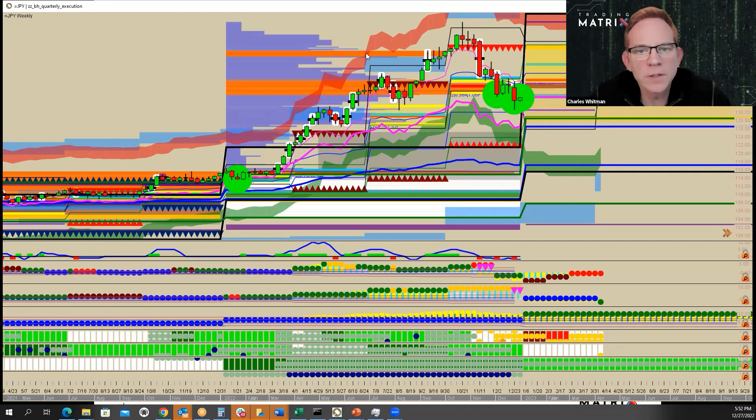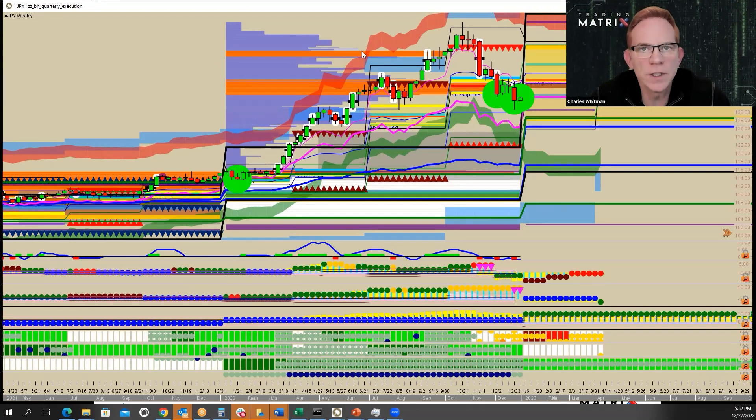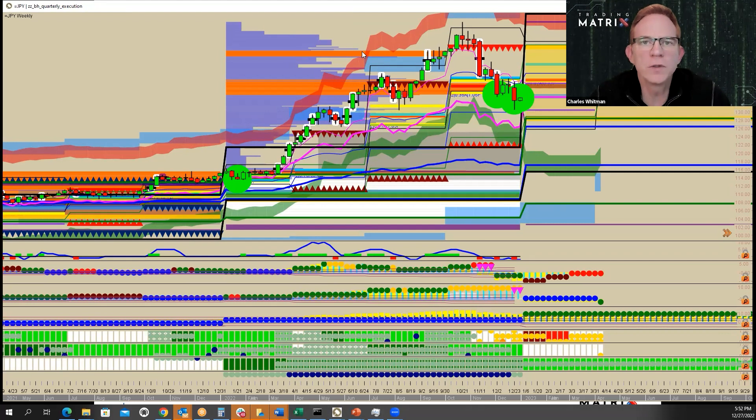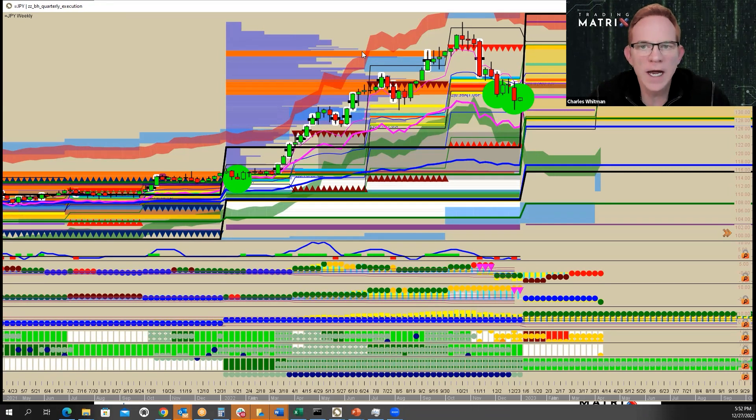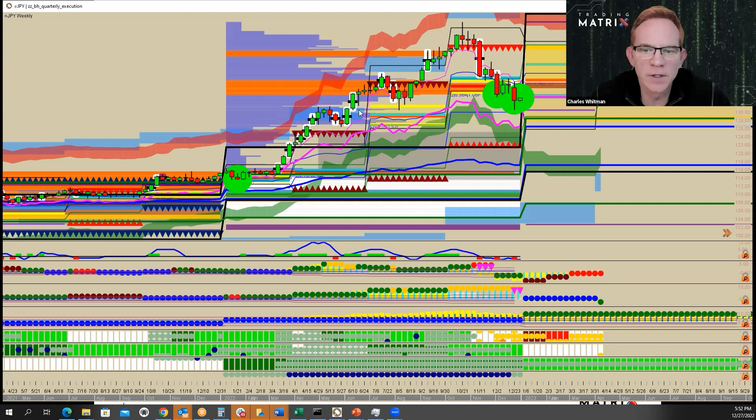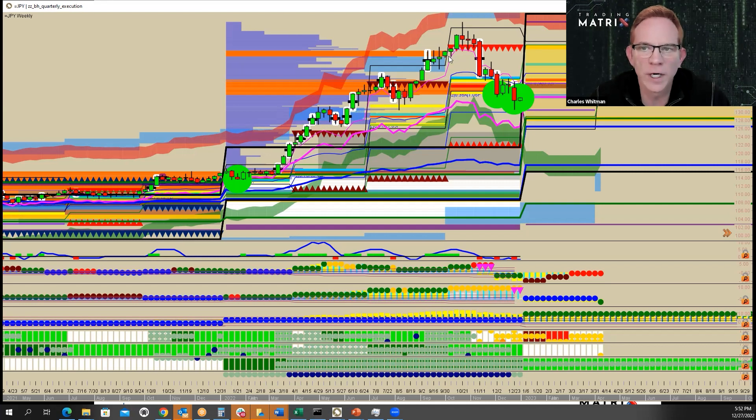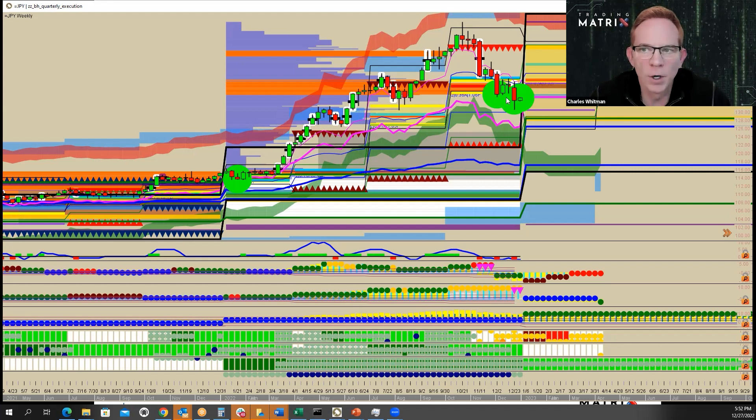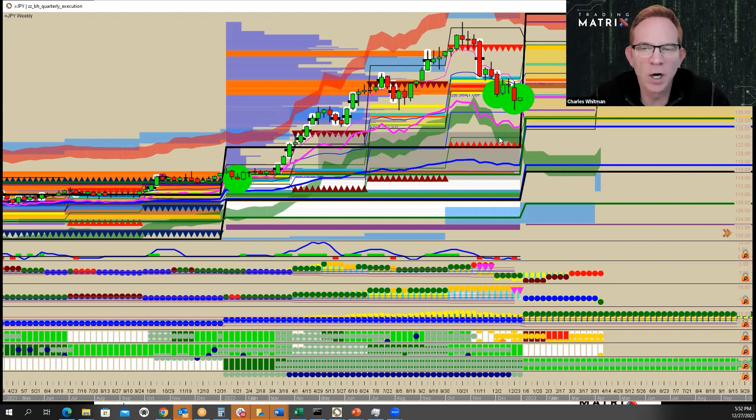And one of the things we look at is what we call volatility targets. When the market goes too far, too fast, it hits what we call volatility targets. And the market actually started hitting volatility targets late in the second quarter and in the third quarter. And the market ended up responding and backing off.